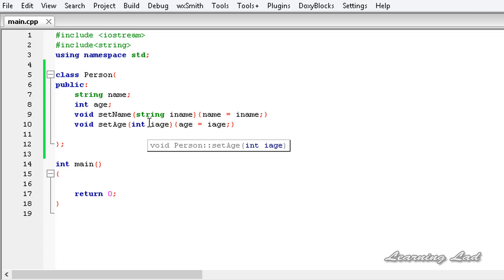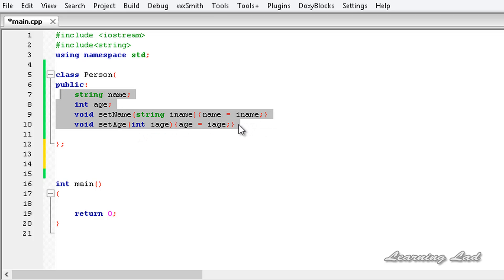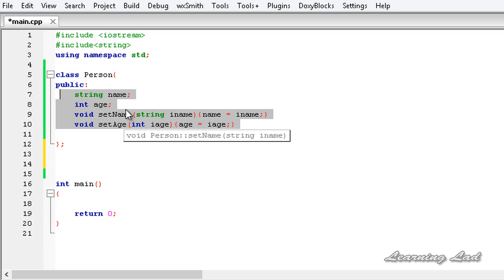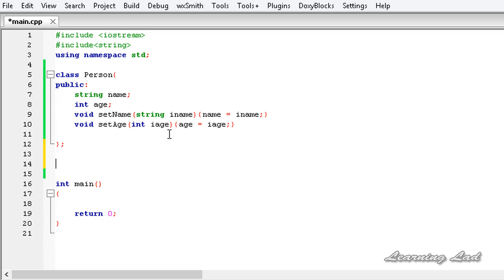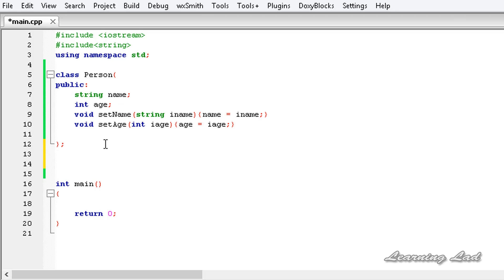Now suppose we need to create a class for student. We know a student has a name, age, and some student-specific properties. We have two options: write the student class with all those properties from scratch, or write a student class with only the student-specific properties and inherit the rest. The second approach means less code, code reuse, and easier program management — that's inheritance.